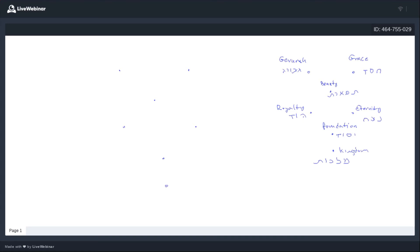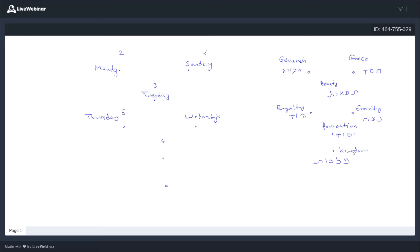Here we have day one, Sunday; day two, Monday; day three, Tuesday; day four, Wednesday; day five, Thursday; day six, Friday; day seven, Saturday. As we see, the first day — Sunday — is the day of the light. And God said, let there be light. And we see a parallel between day one and day four.